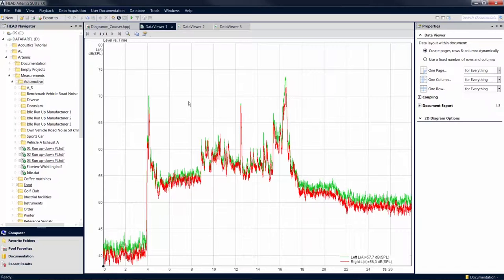To demonstrate this, we have calculated a level versus time analysis of a mark with a data viewer as the destination item.